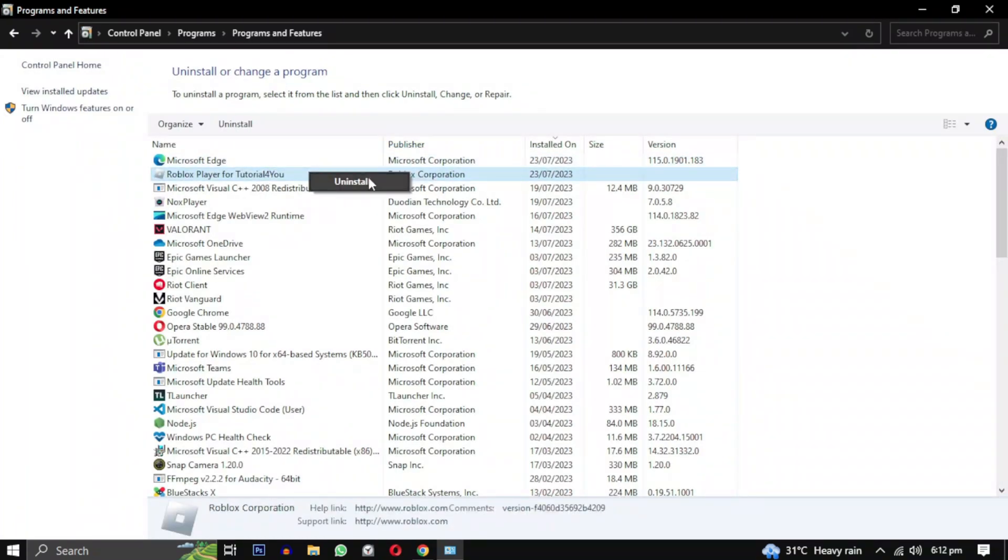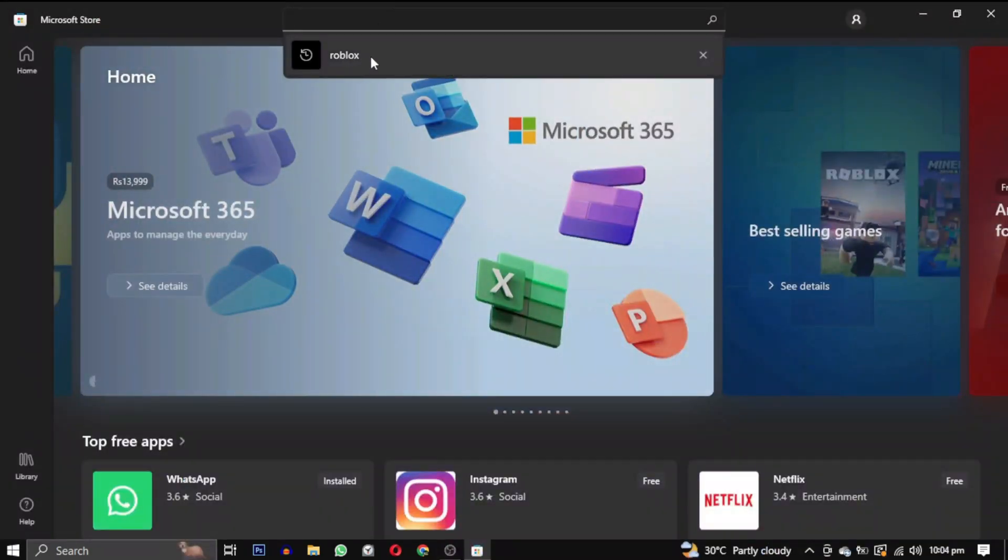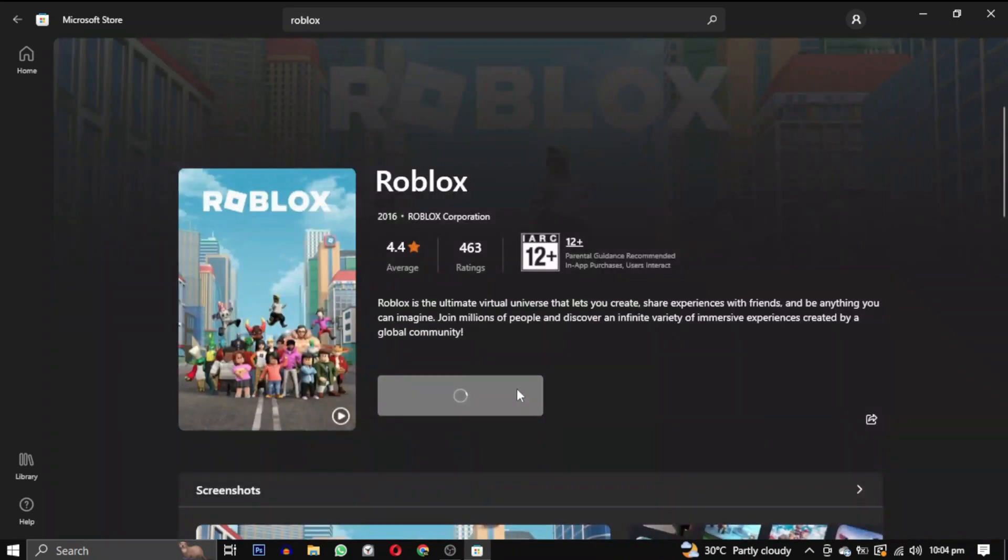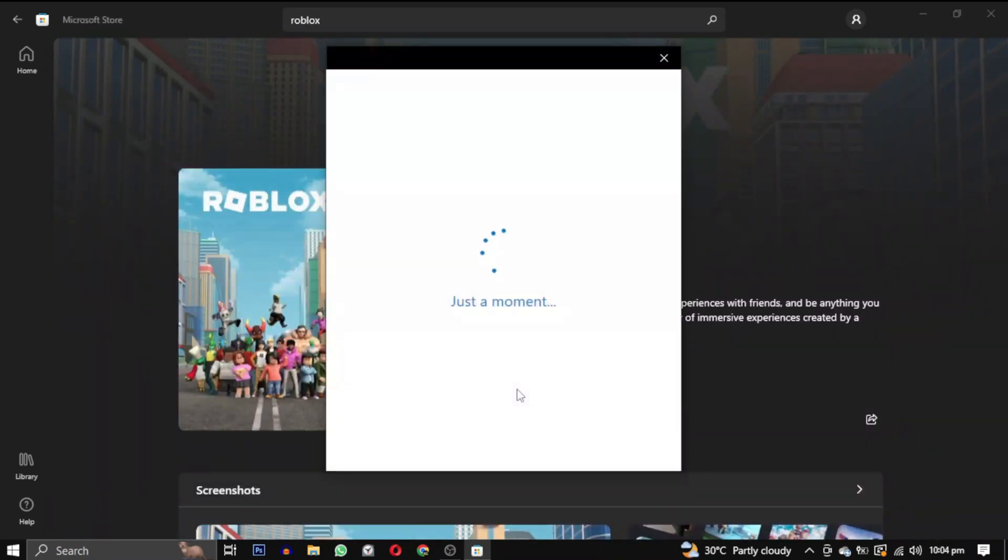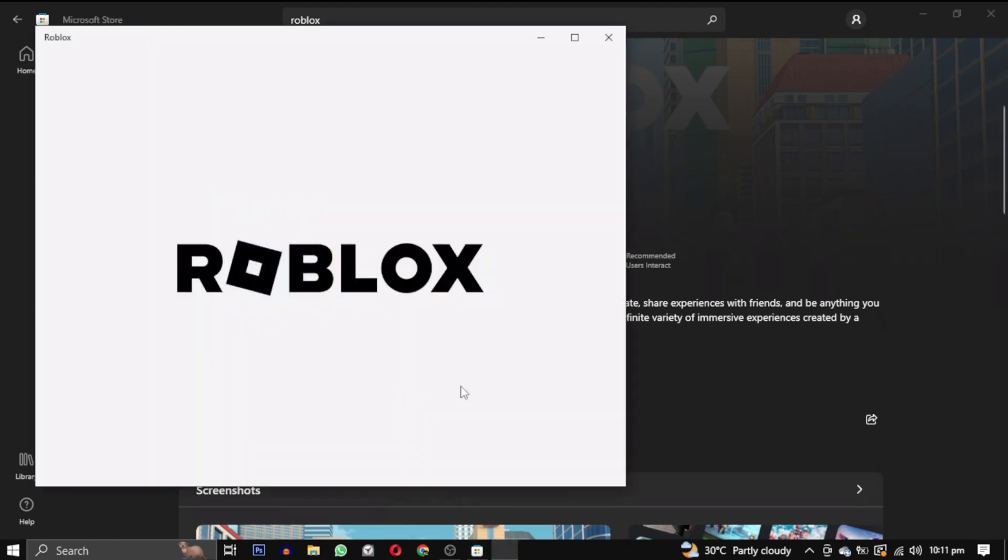From the list of programs, locate Roblox, right-click on it, and select Uninstall. Next, open the Microsoft Store and search for Roblox. Click on Get. If you are not already signed in to a Microsoft account, it will prompt you to do so. Once signed in, Roblox will begin downloading.